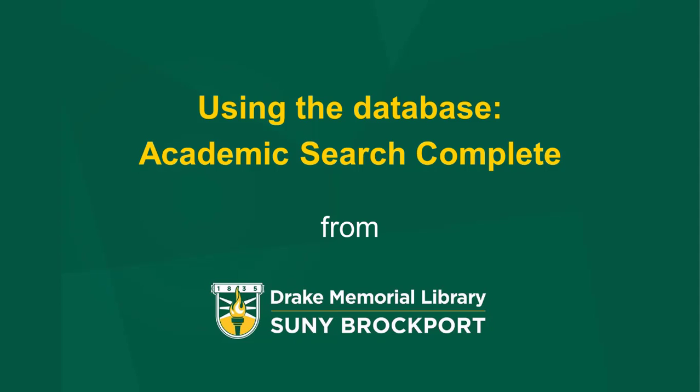Hi everyone. Welcome to Drake Library. This module will show you how to search for a topic on the database Academic Search Complete.